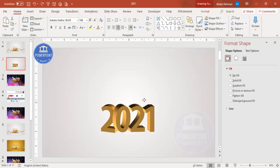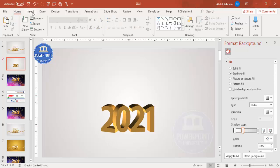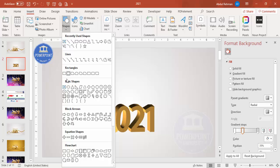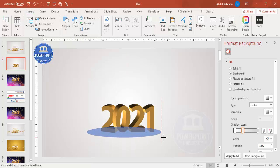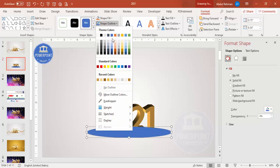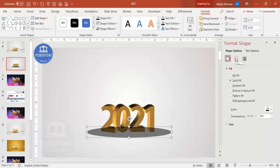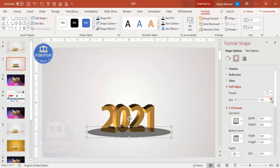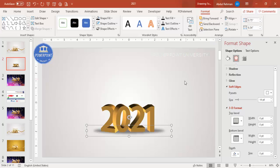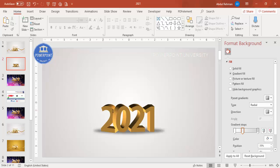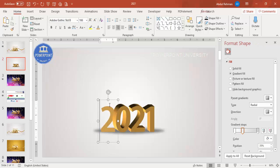Go to Insert > Shapes and select the Oval shape from Basic Shapes. Set Shape Outline to No Outline, Shape Fill to black, and increase the transparency under Shape Options. Go to Effects > Soft Edges and increase the size. Move the oval behind the numbers and send it to back to create a shadow effect.